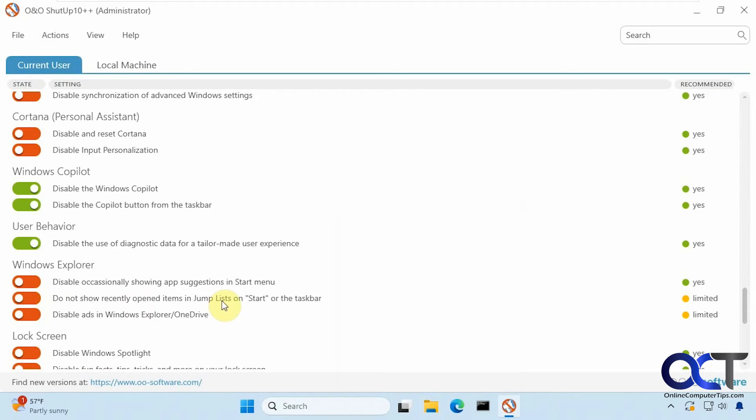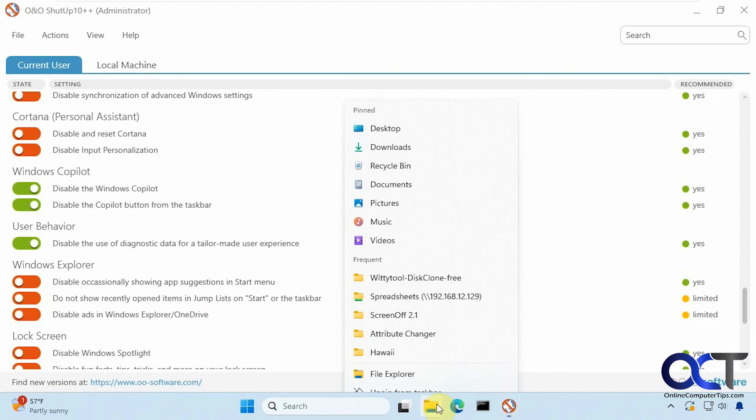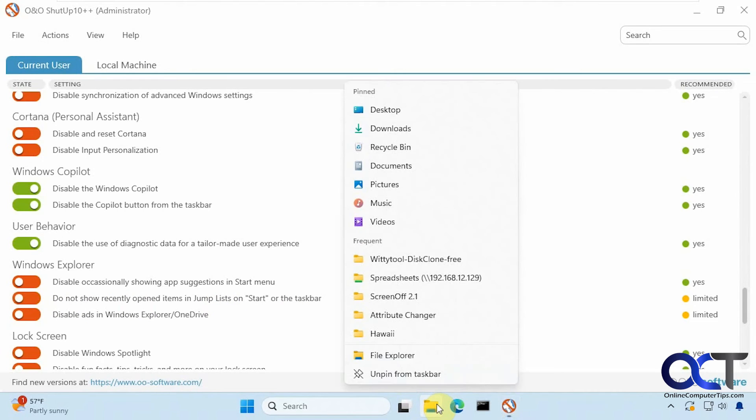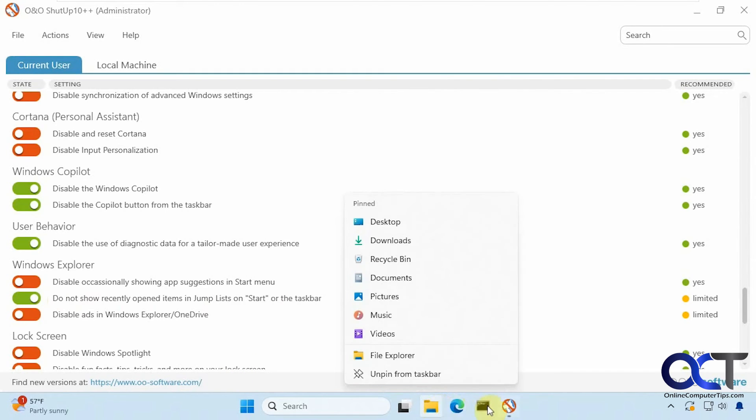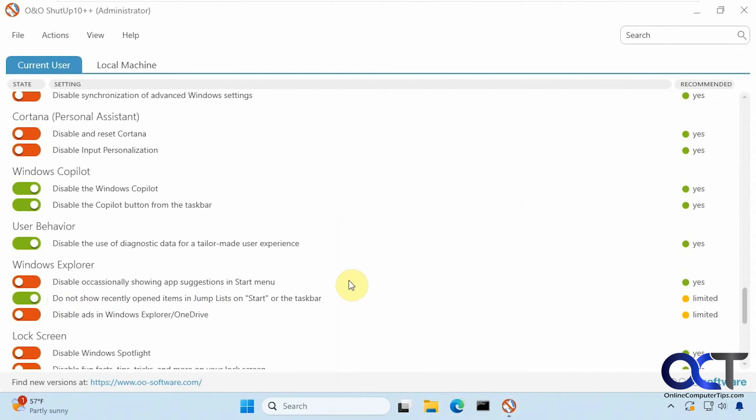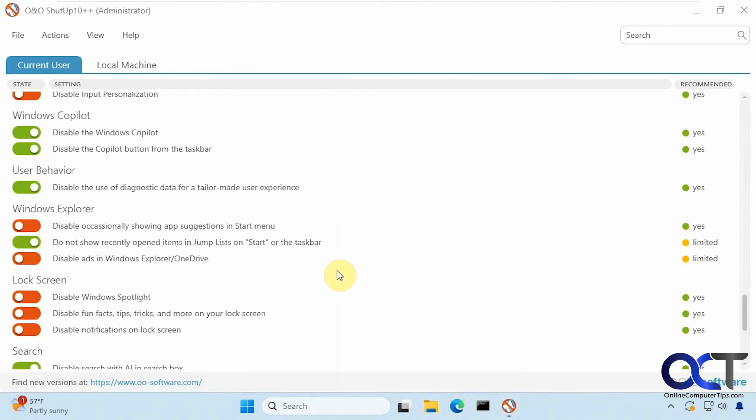Then there's a jump list which is this guy here. We disable that, you can see that's gone. So some of these will apply instantly and then some of them you'll have to apply when you're done configuring it.